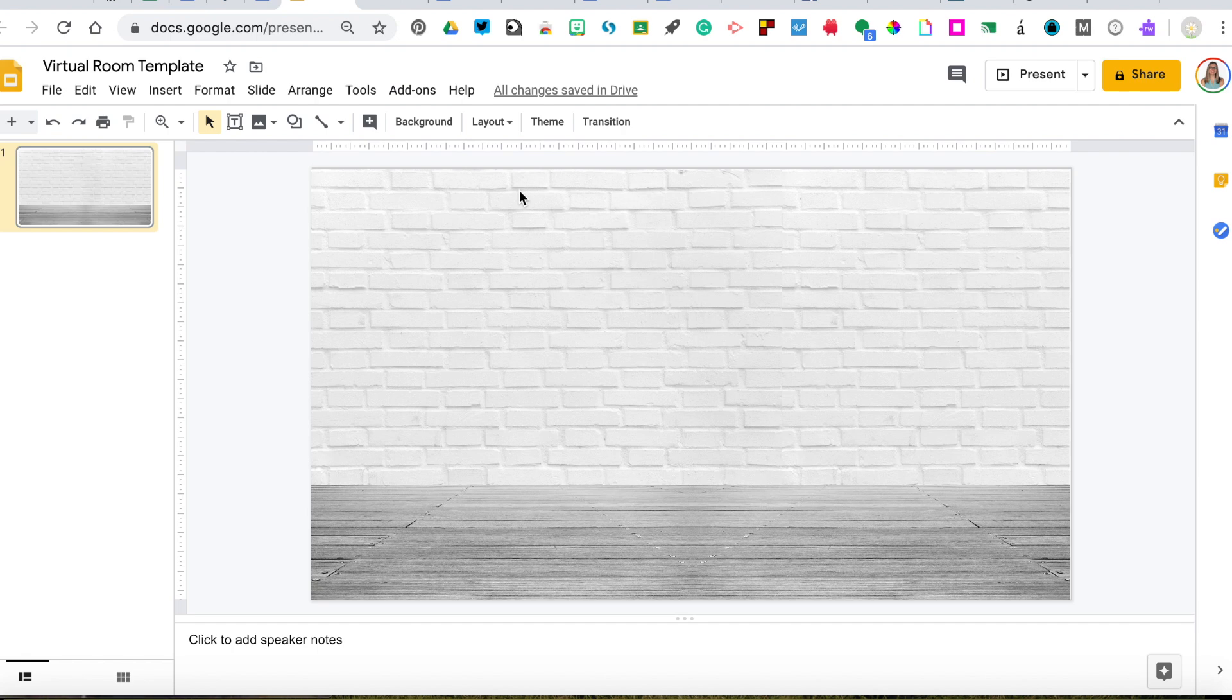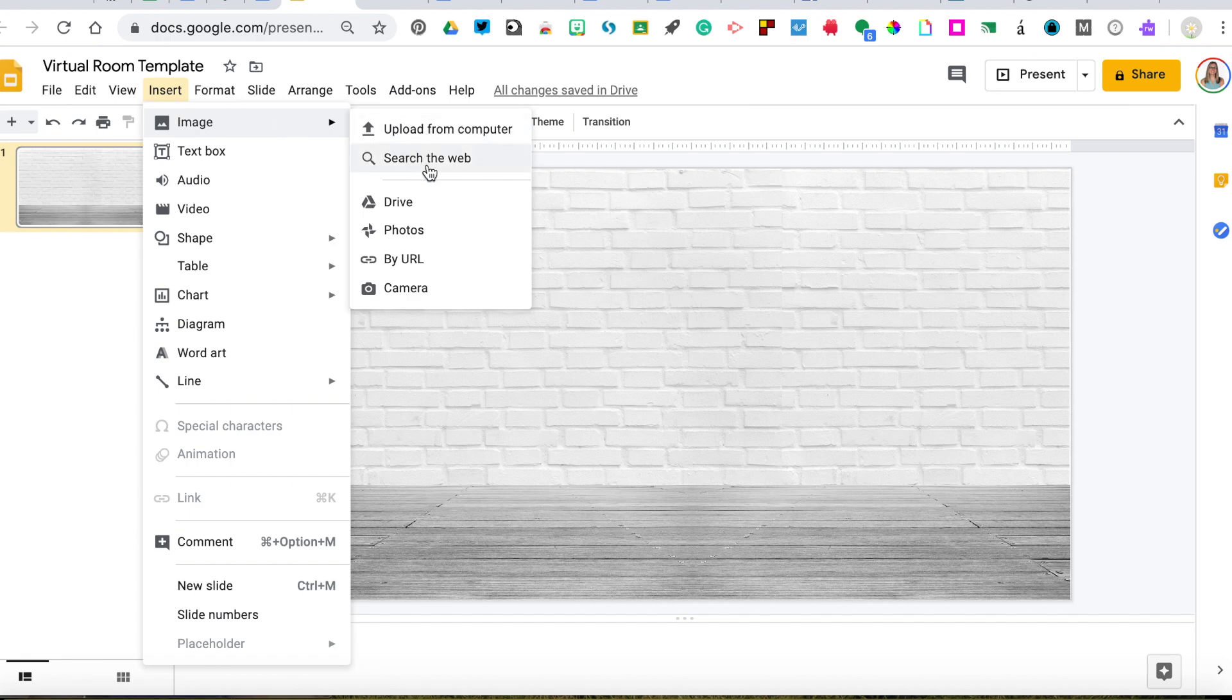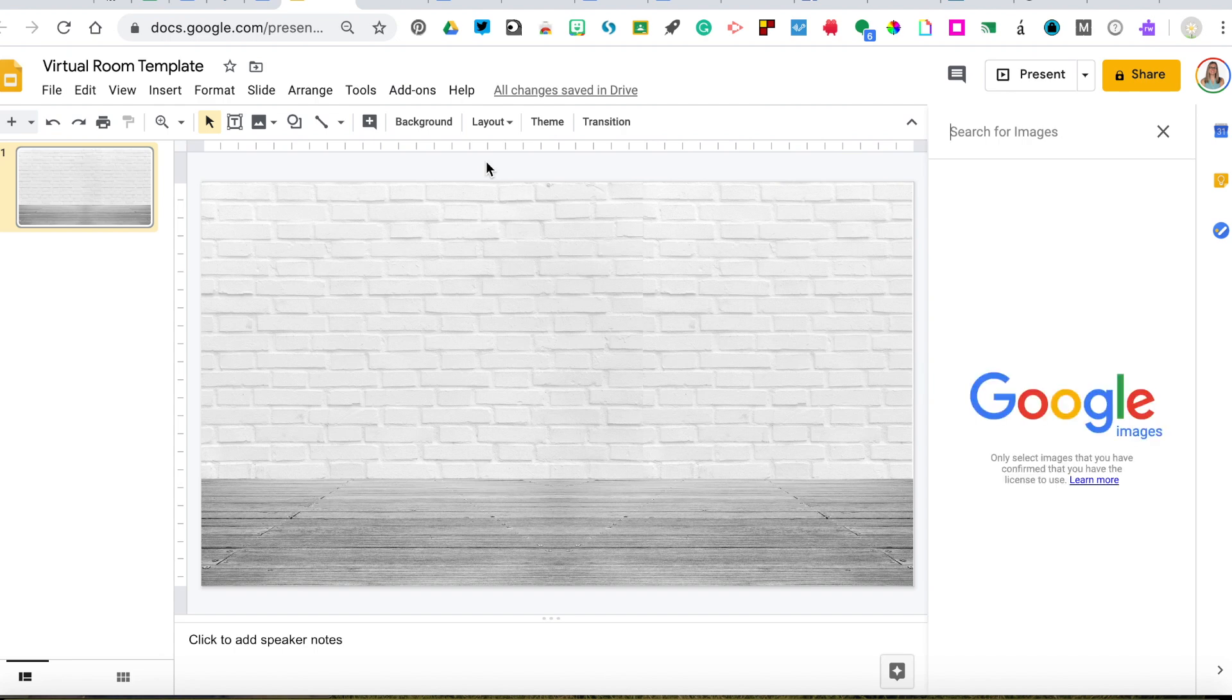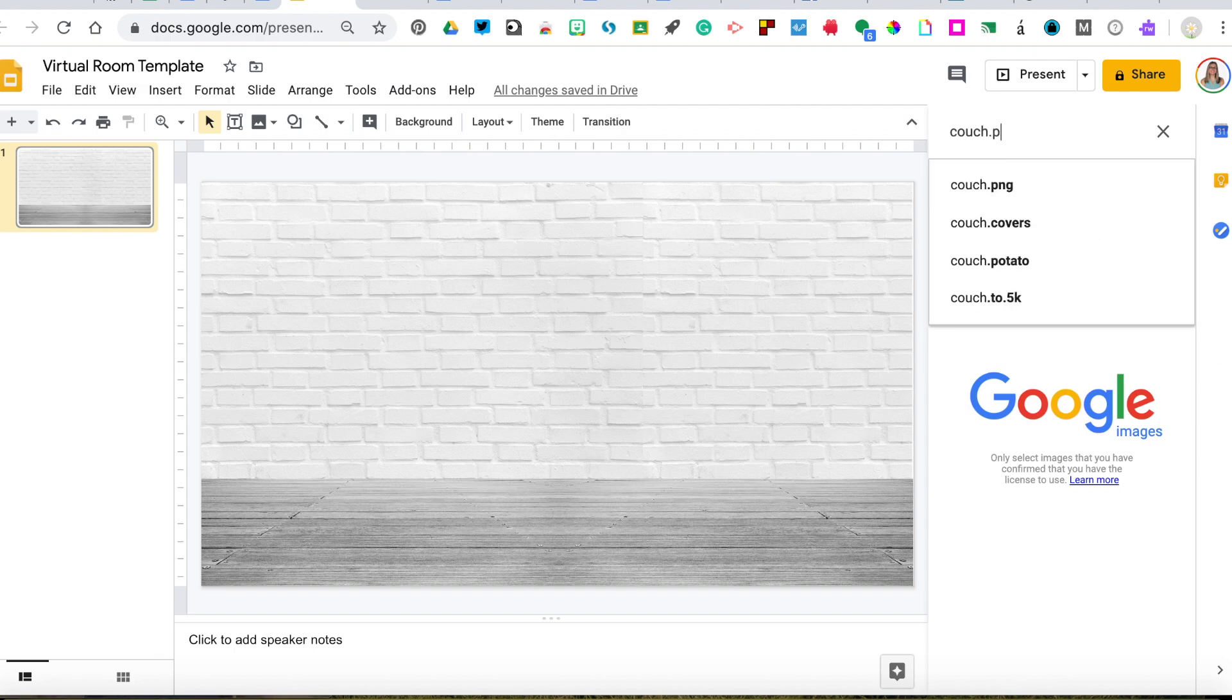The first thing we're going to do is add some elements to our room. I was thinking we could add a couch. So go insert image, search the web. As we learned in class, this is going to do a Google search within Google Slides and it's a safe search, which means any images you find are copyright free. If you add .PNG at the end, it's going to search images that have a transparent background.